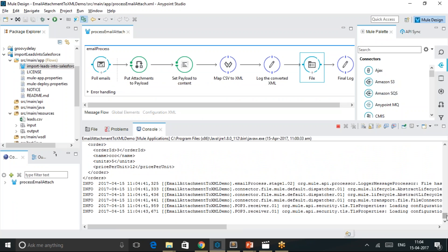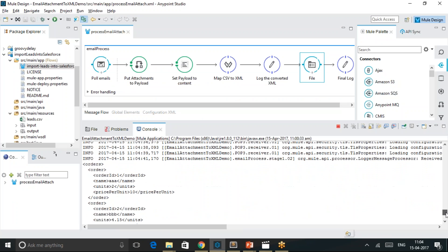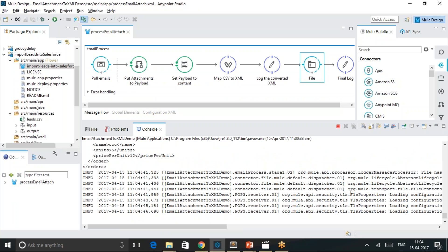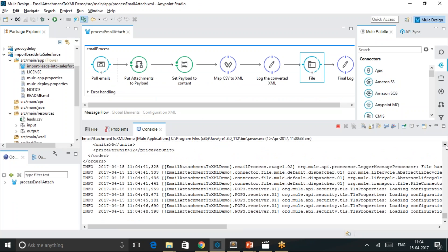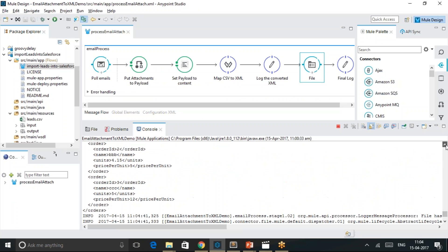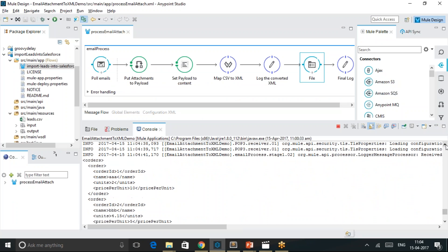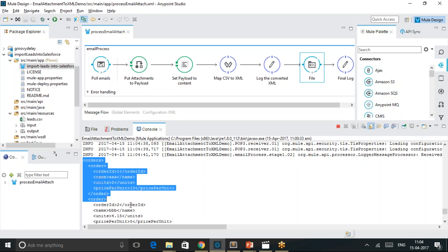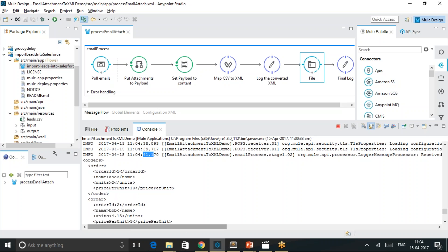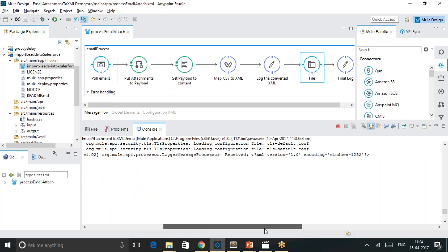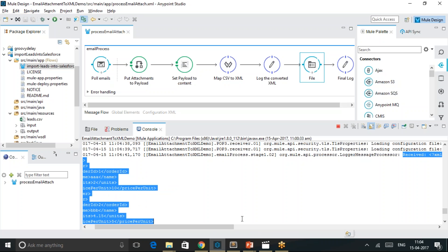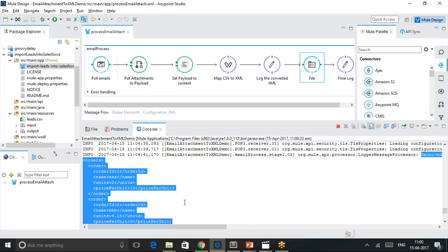Yes, if you see that the email attachment has been picked up by the process and it got converted into the XML format at 11:04. This is the XML file. We just logged the contents into MuleSoft console using this logger node.